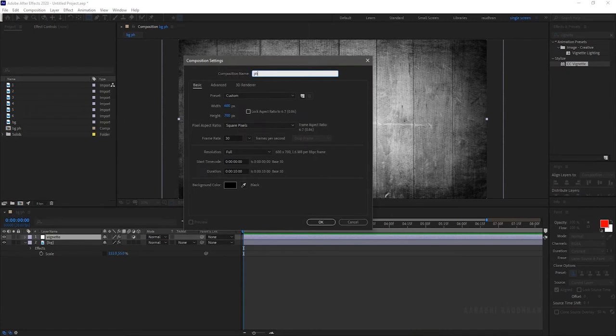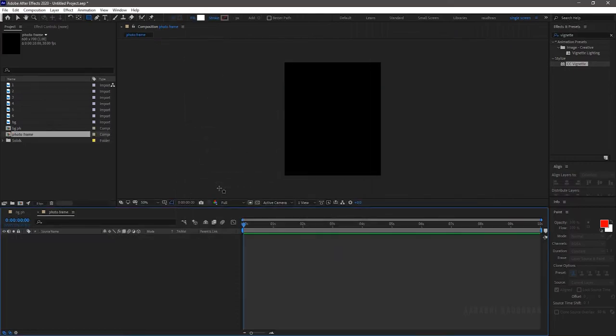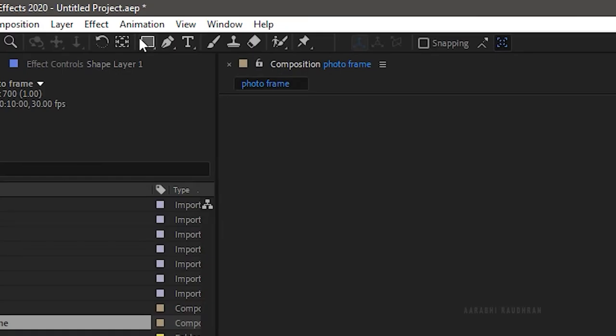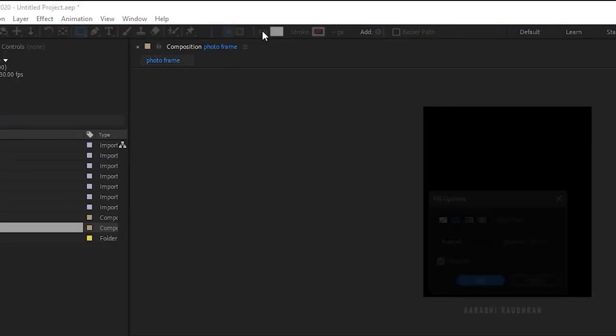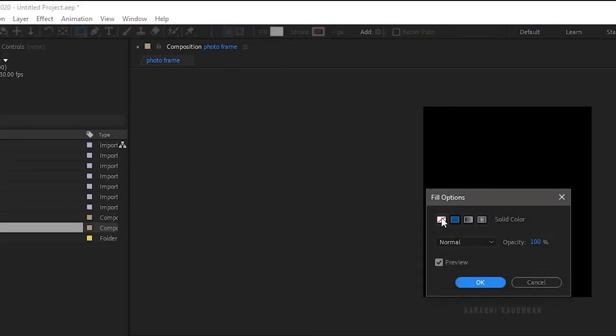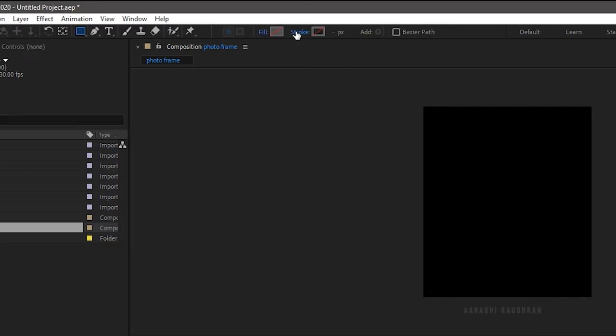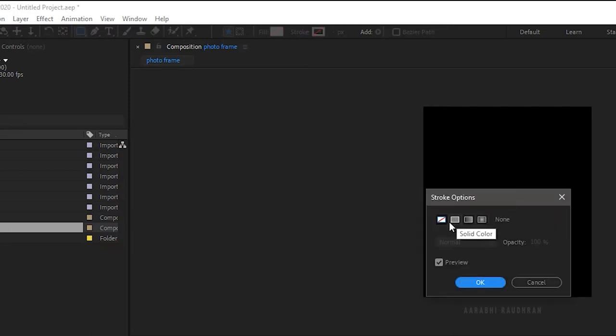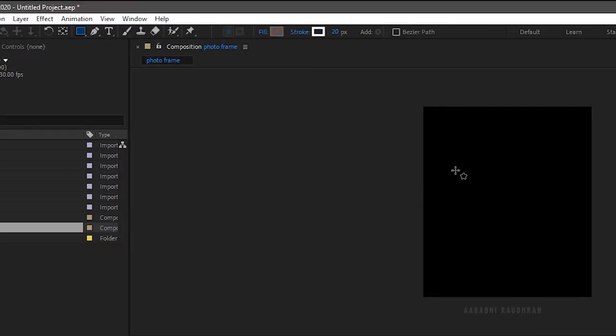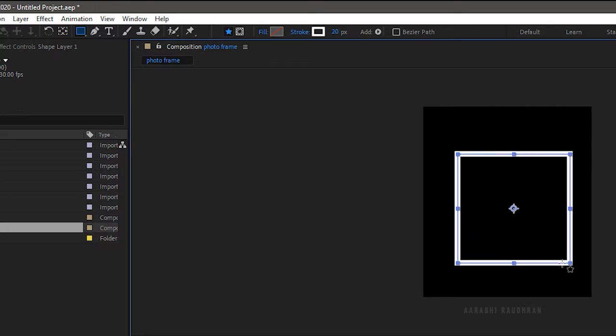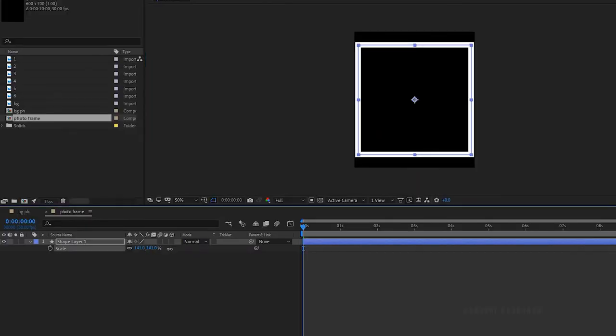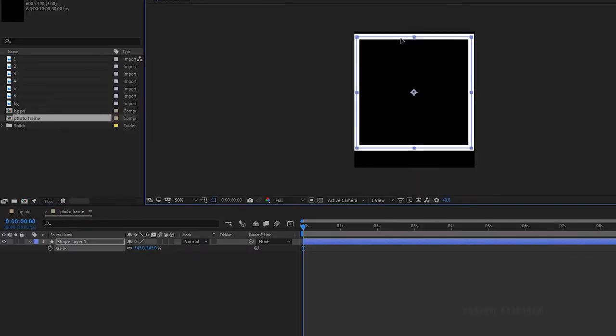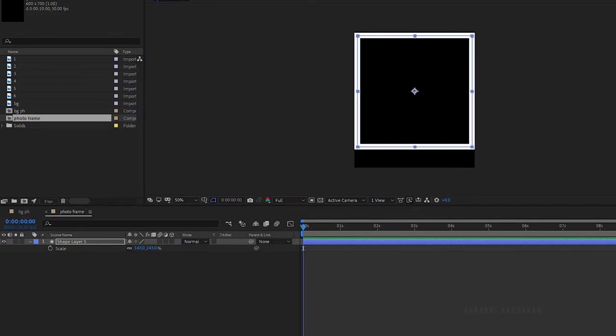Create a new composition, name it as photo frame and set the width and height to 600 and 700. Select the rectangle tool and set the fill to none and stroke to solid color. Set the stroke width to 20 and create a perfect square. Scale and position the square to fit the composition edges.